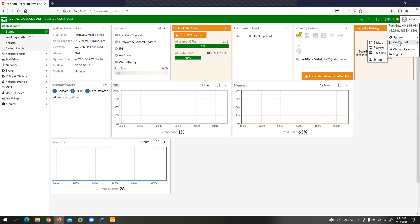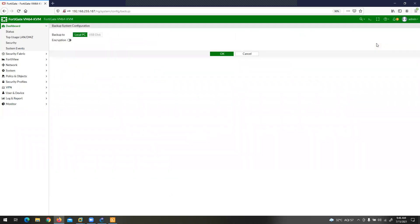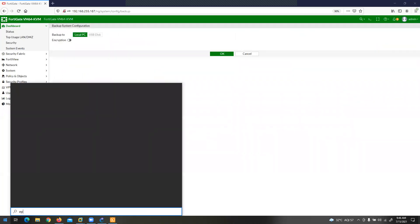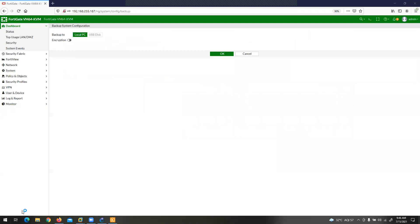Here we are going to work with Backup and Restore. I have to restore the configuration, so I have to click on Backup and Restore. When you click on Backup, there are two options: Backup to Local PC and USB desktop. We are working with a Virtual Firewall using GNS.